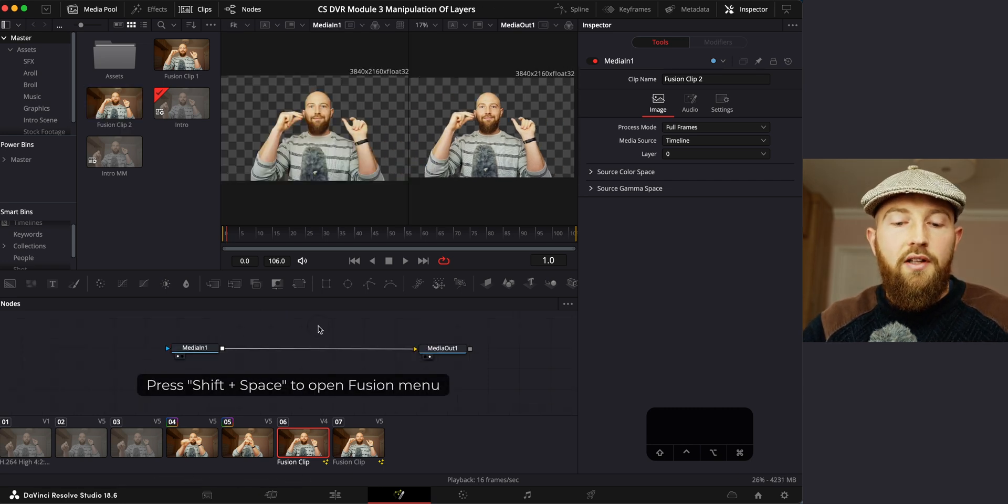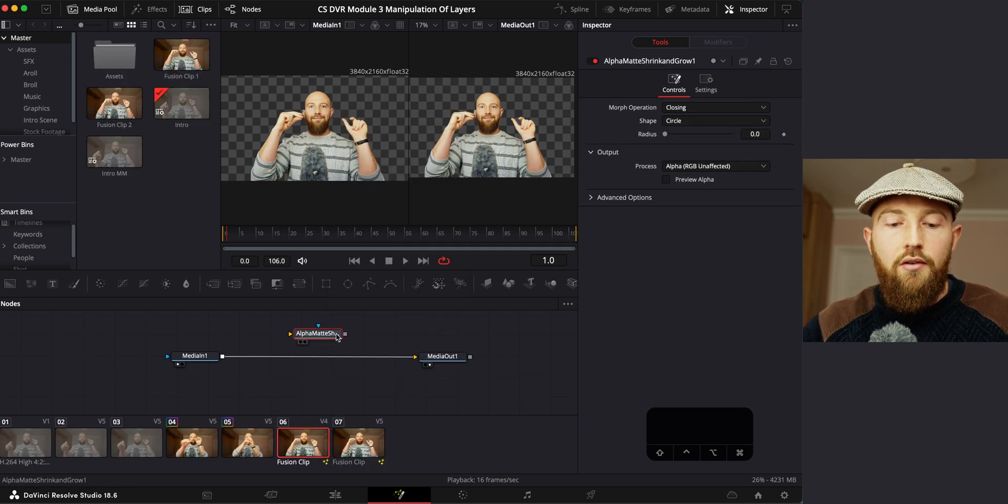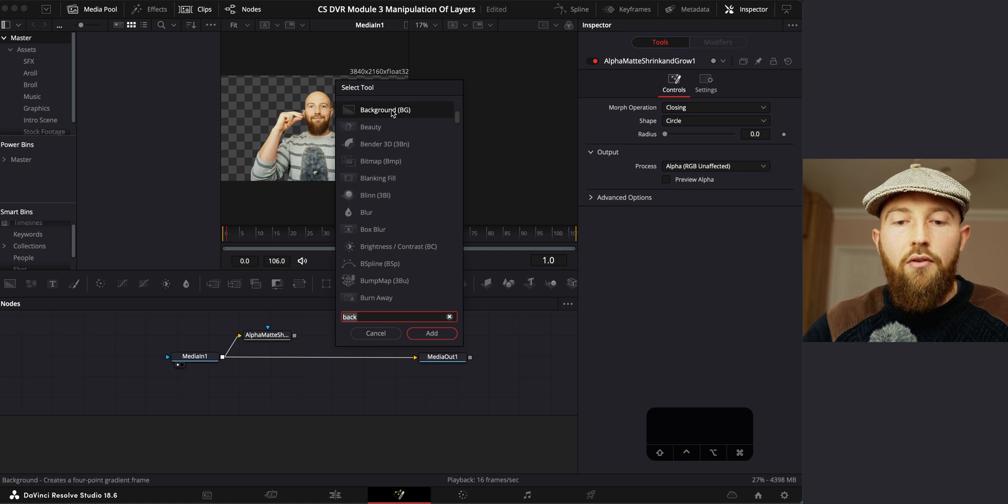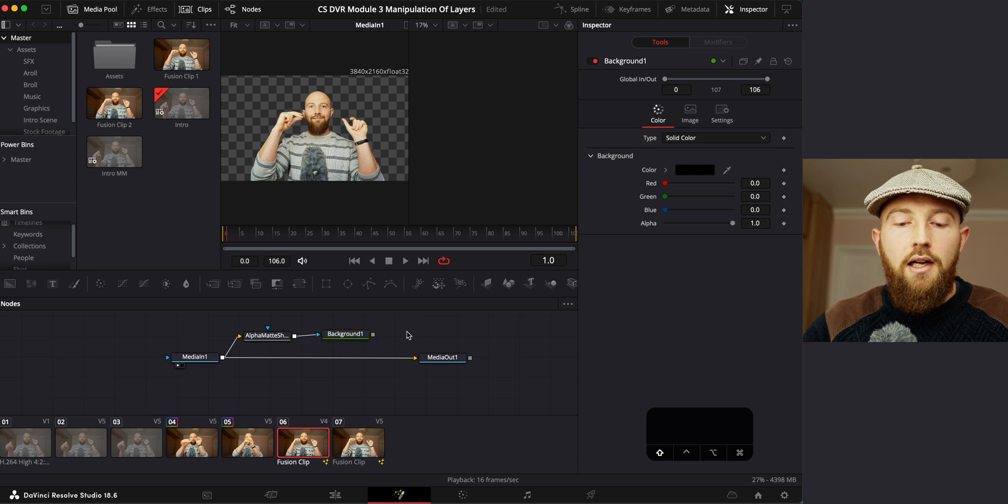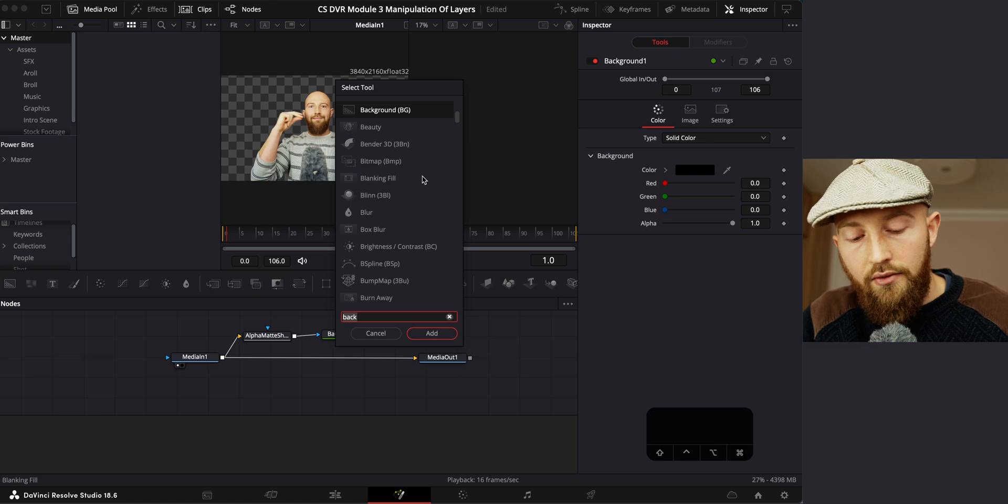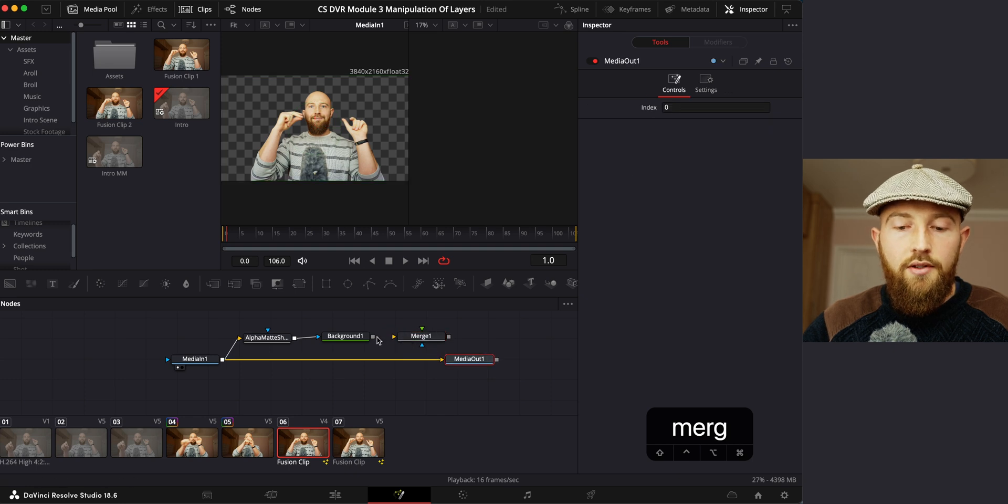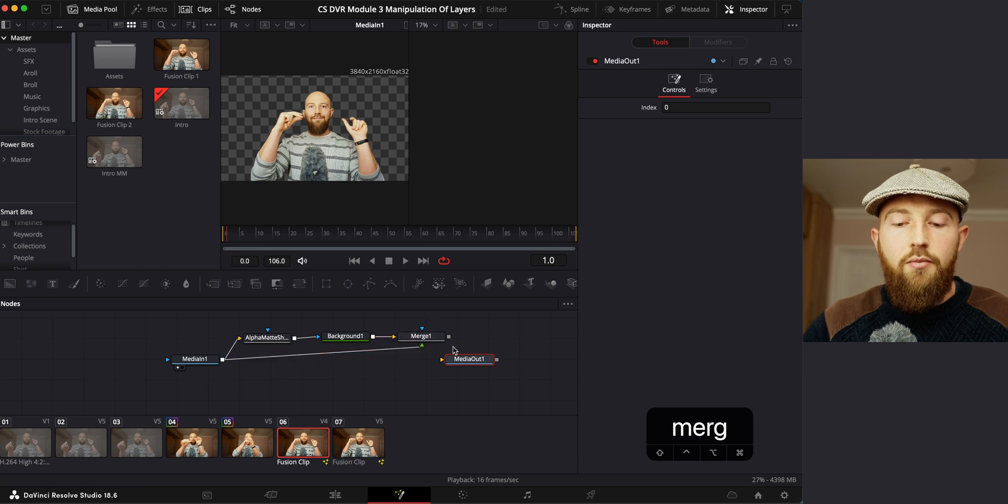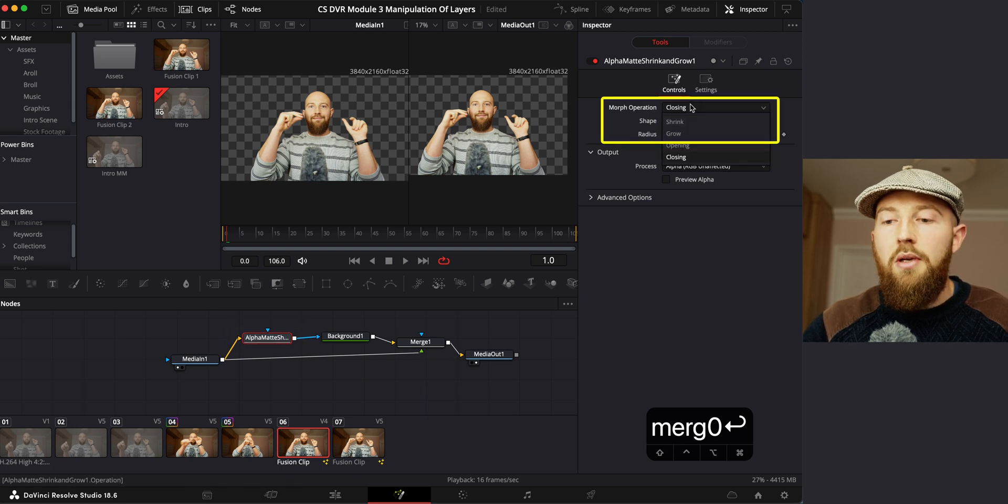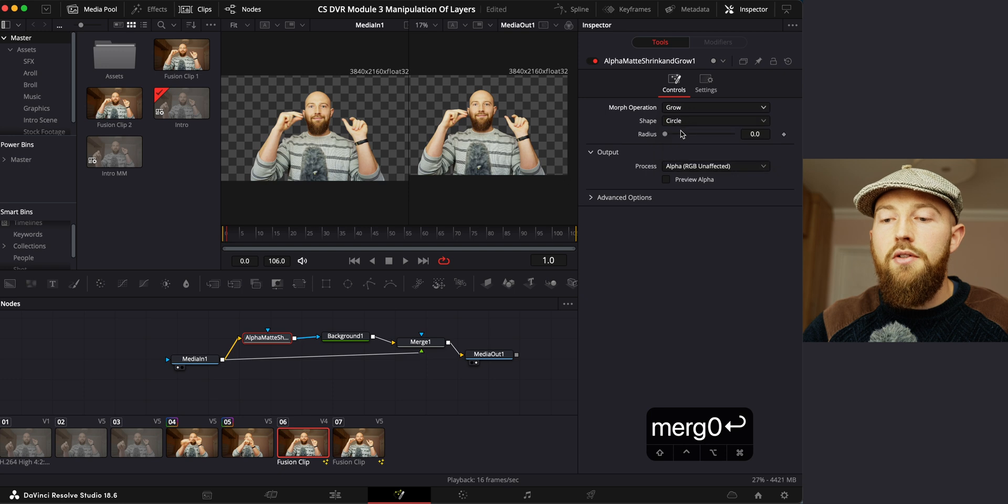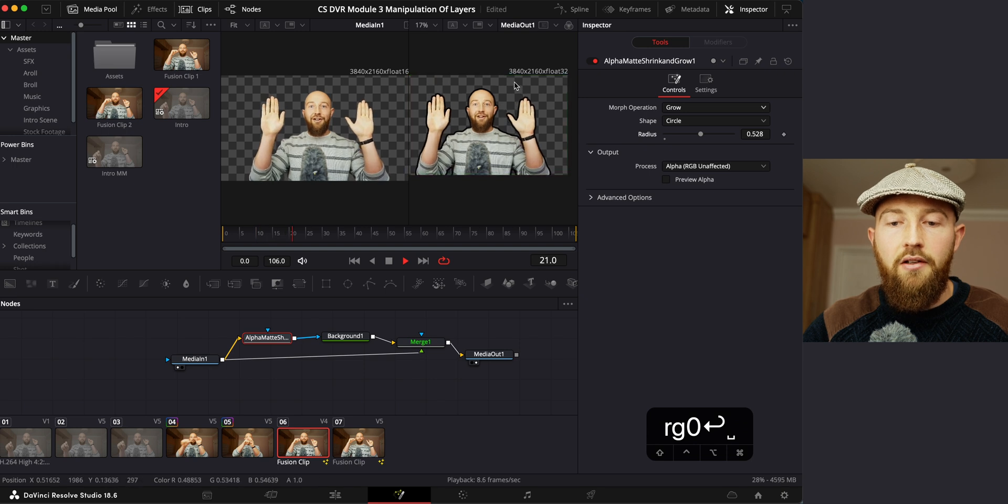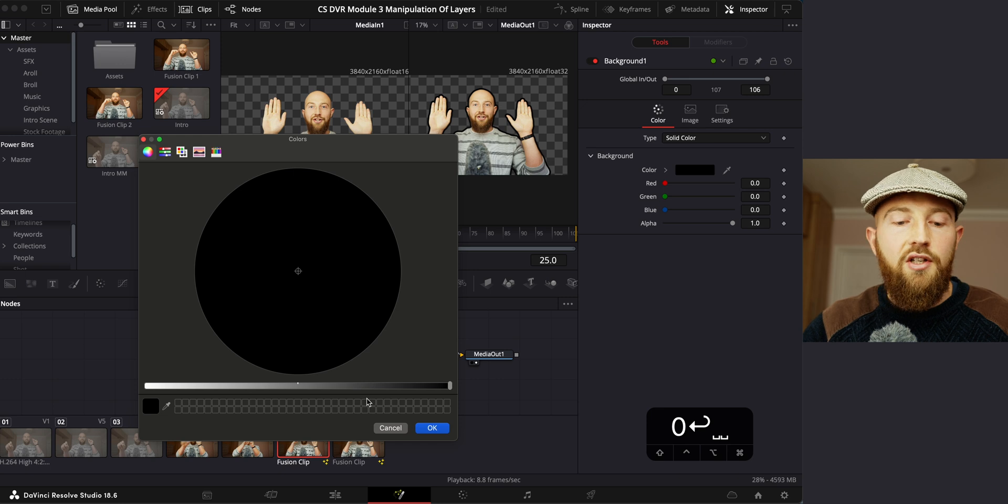I'm then going to make sure that I don't have anything selected and I want an alpha matte node. Shrink and grow. And we're going to add this above the next node that we want to have is going to be a background node. So search for background and add that. And then we're going to need a merge node. So shift space and then type in merge. We're going to add that. And then what we want to do is we want to bring this into this arrow here. And then we want to disconnect this, bring it up to our merge node. Once you've got this set up, all you need to do is go across your alpha map, change your morph operation from closing to grow and increase the radius. And you can see we have an outline now appearing around me, which is really cool.